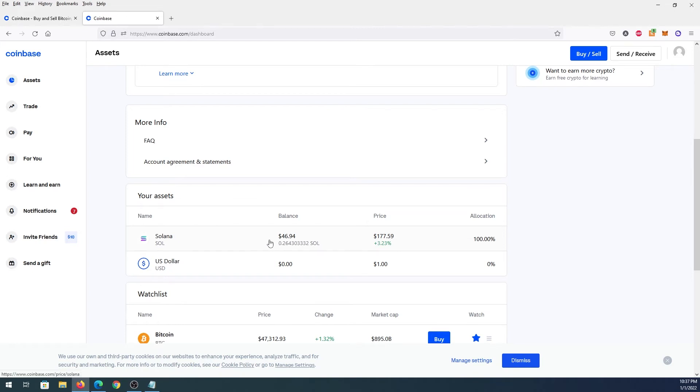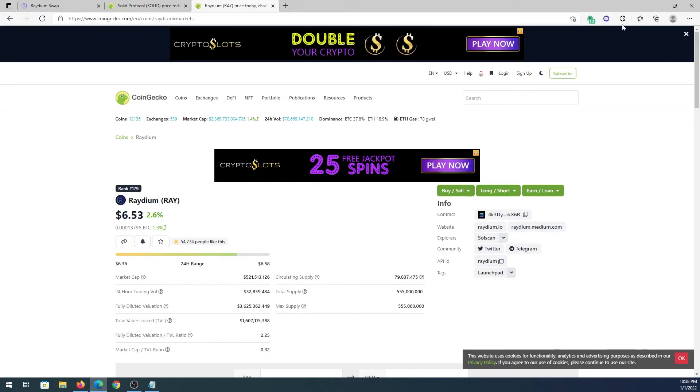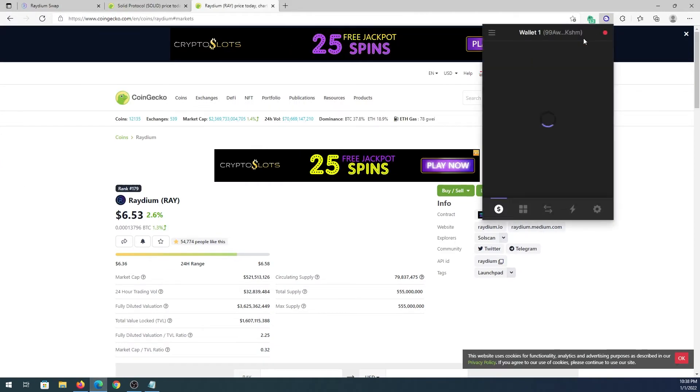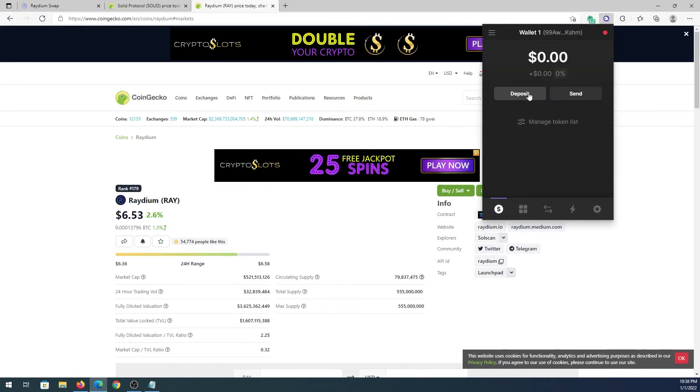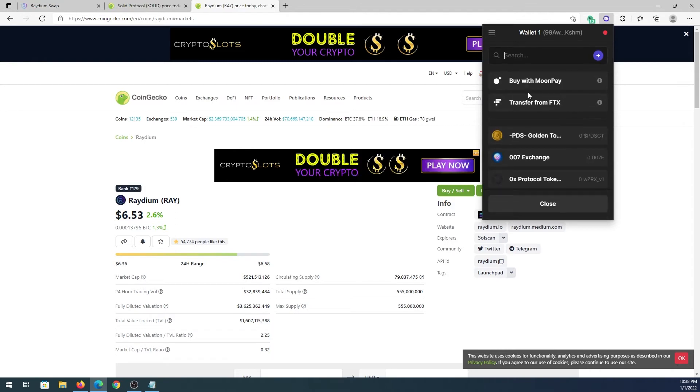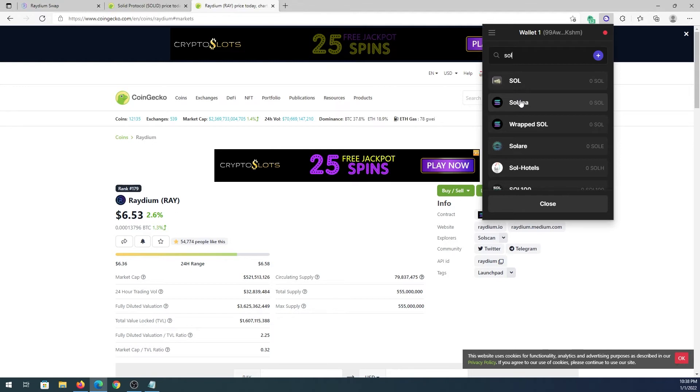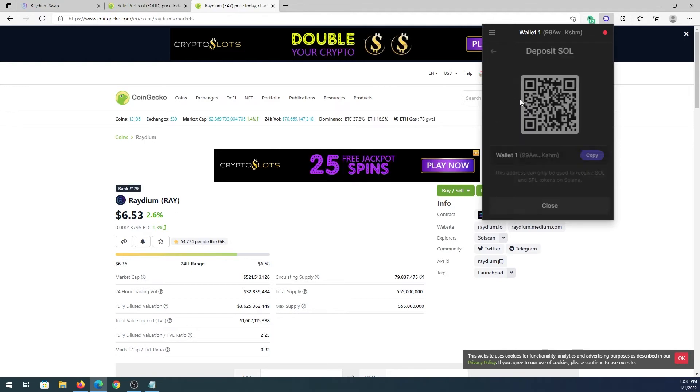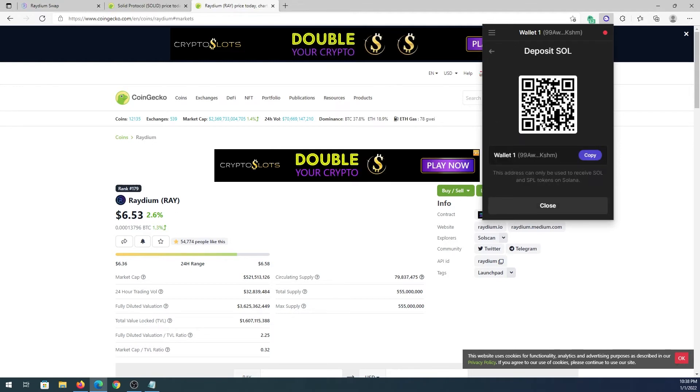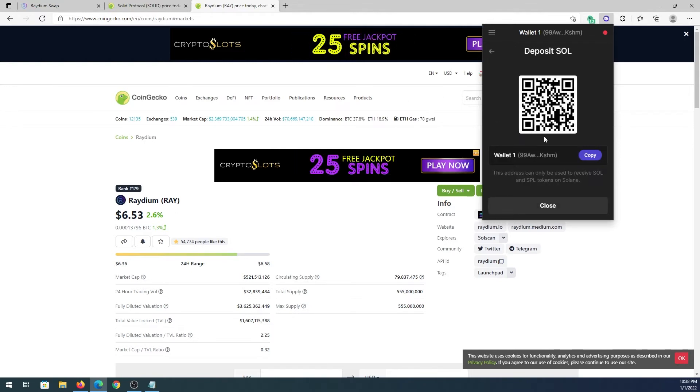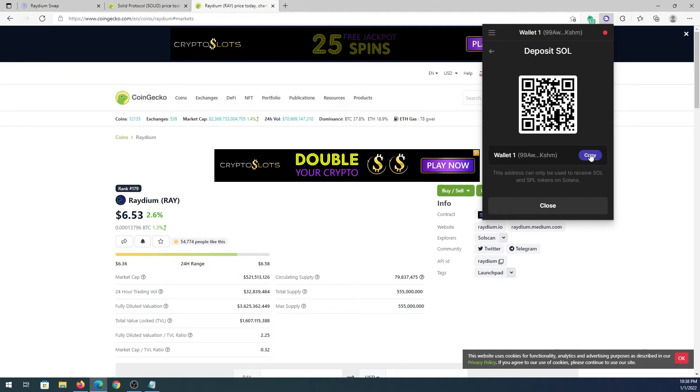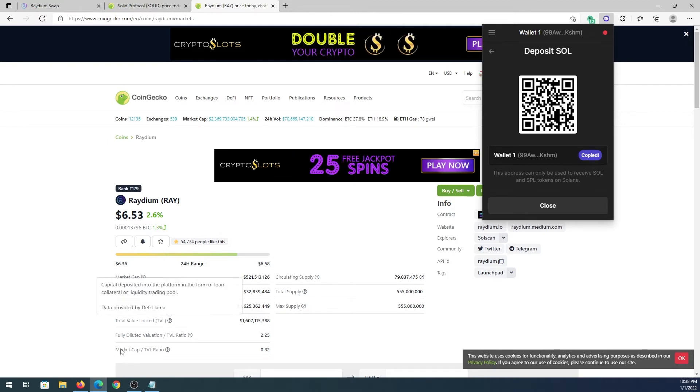I'm gonna transfer the Solana to my Phantom wallet. I'm gonna go back to my Edge browser and press on Phantom wallet. In here I'm gonna press on deposit and then just have to type SOL. This is gonna be Solana, this is what I'm depositing. Press on it and this is the wallet that I'm gonna use to deposit Solana. I'm just gonna copy.